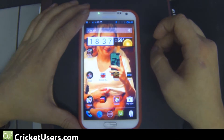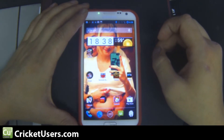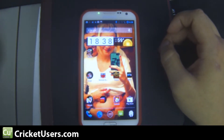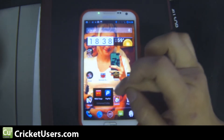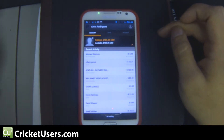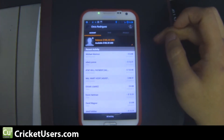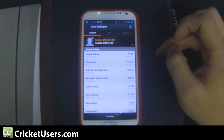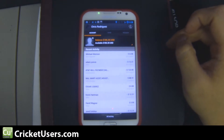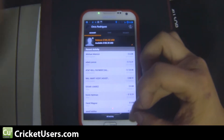Hey guys, this is Chris with Cricket Users and the US Tech Channel. Today I want to show you a little tip that I use to get into two different PayPal accounts with the PayPal application. One belongs to me and one belongs to my fiancé. Basically, I log into one using my telephone number and I log into the other using an email address.